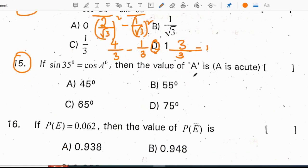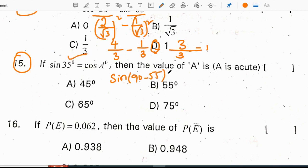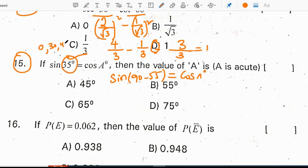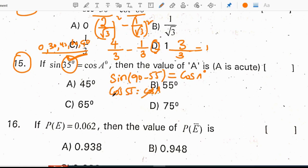15th question: if sin 35 equals cos A, then the value of A is. Sin 35 can be expressed as sin(90 minus 55), using the complementary angle identity. The standard angles are 0, 30, 45, 60, 90 — any angle apart from these we use the complementary angle rule. So 35 equals 90 minus 55, and sin becomes cos. Cos 55 equals cos A, so A equals 55 degrees. Correct option is B, 55.